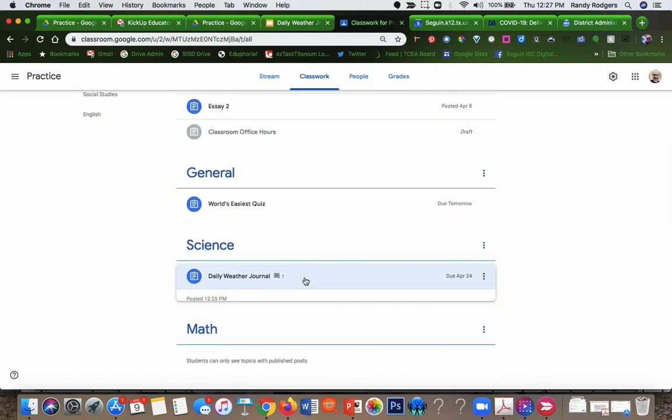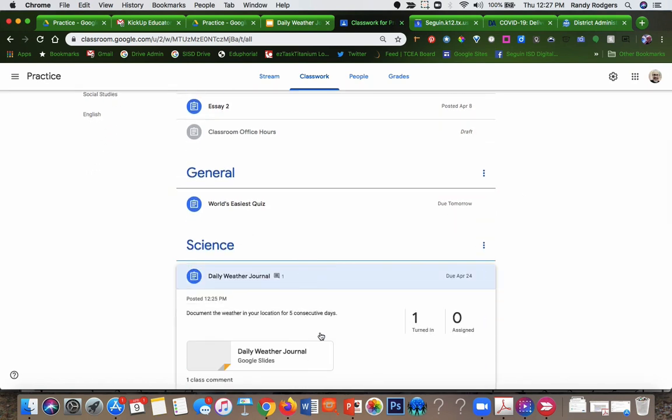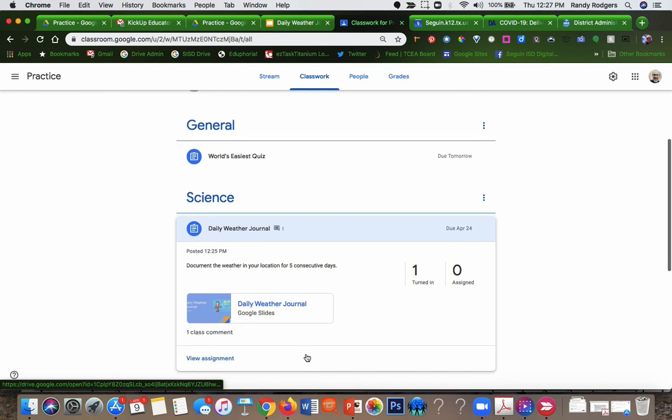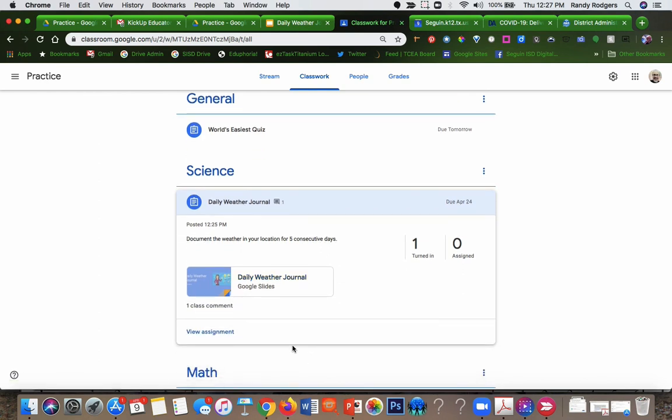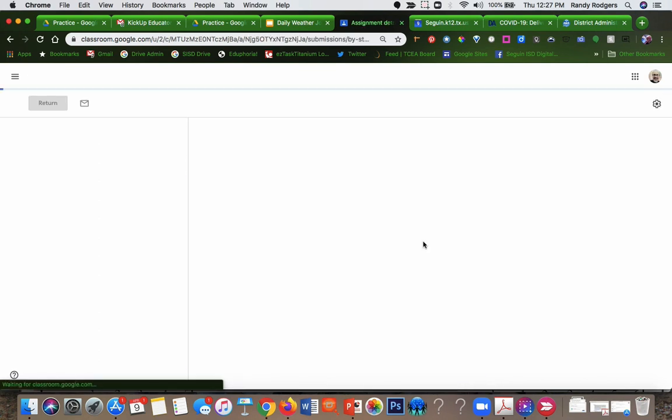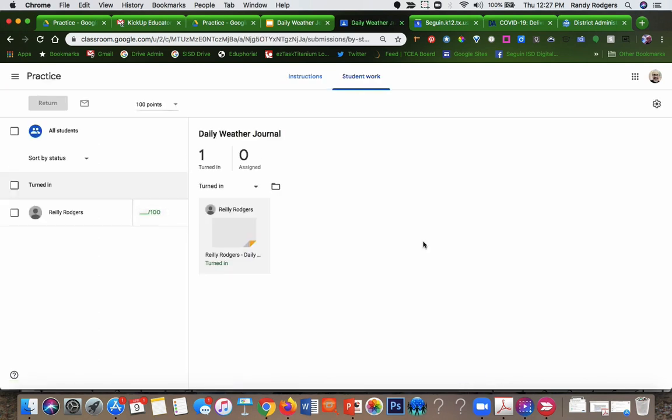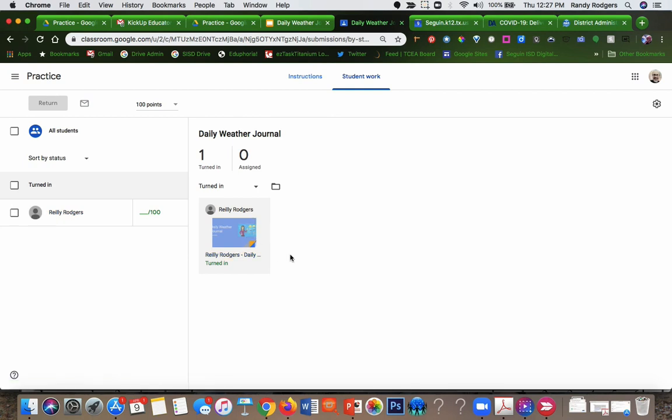If I go here, I can also see one class comment. I can see the one that's turned in. There's the one that's turned in by Riley. I can open it and view it and evaluate it and things like that.